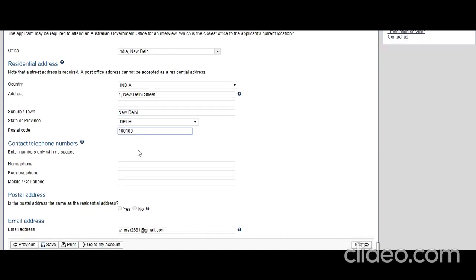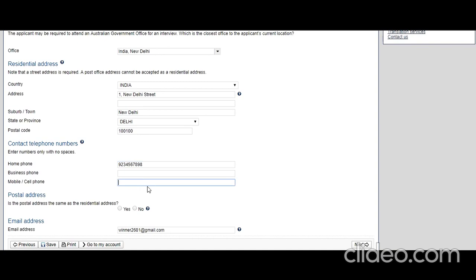Contact telephone numbers with no spaces, 10 digits for phone number. India, so 9123456784. Home phone, business phone, cell phone: 9876543219. Email address: okay.